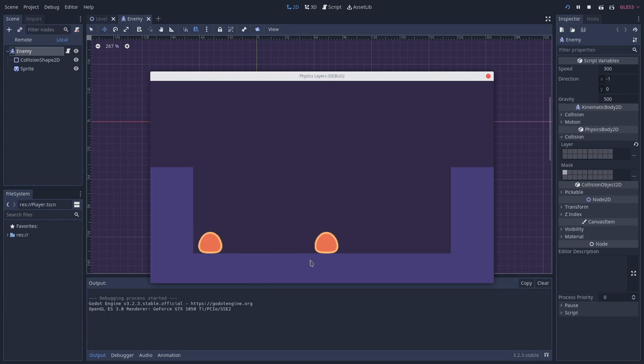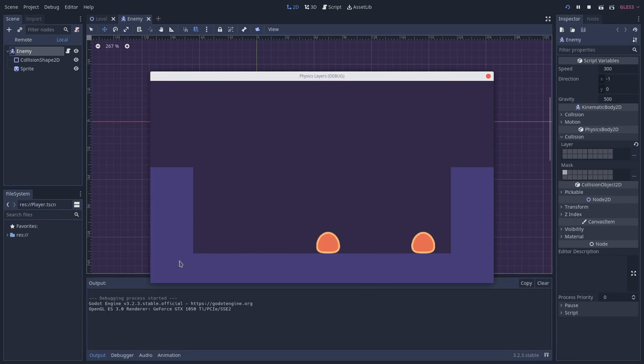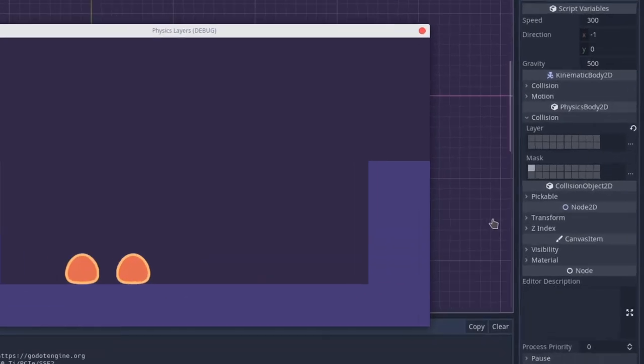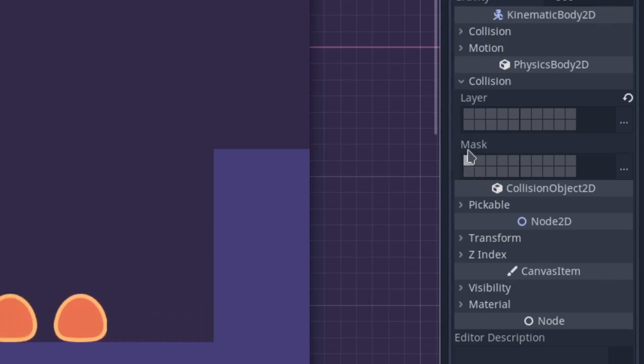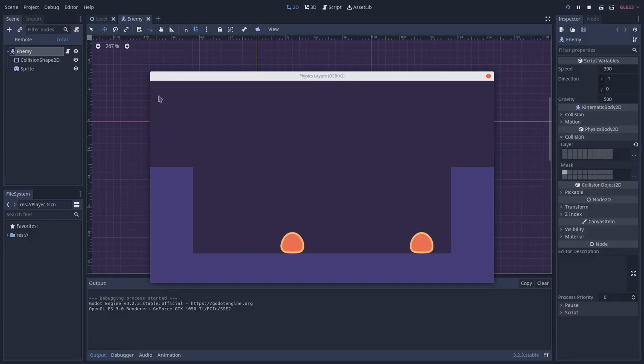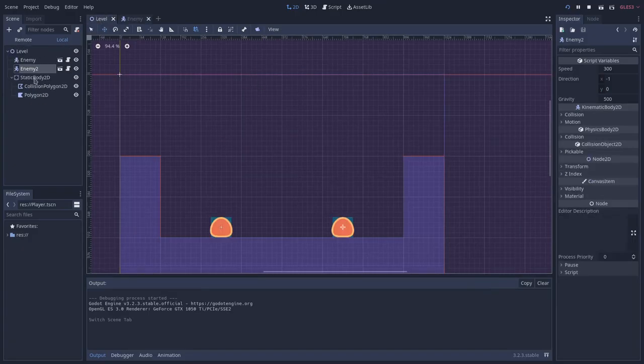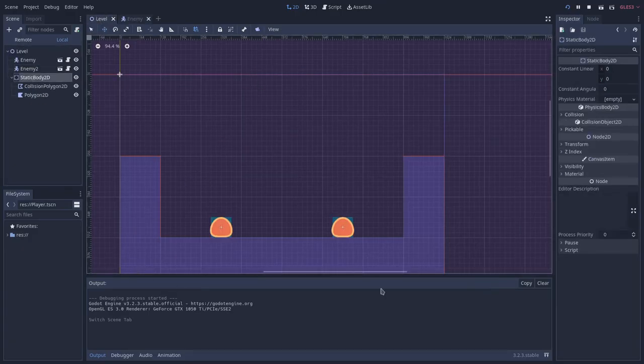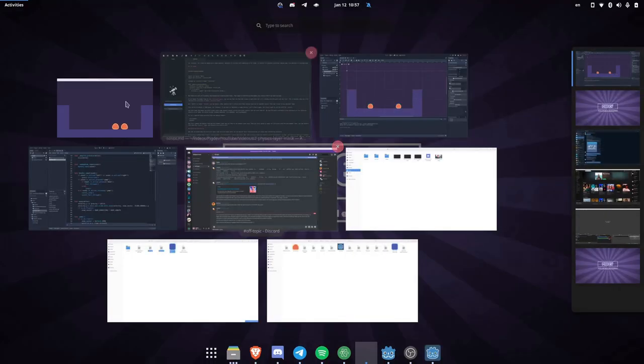And now you can see that they are passing through each other while they are still colliding with the environment, right? So with the floor. This is because they are still masking the first bit. And since the environment, so the floor and the wall are in the first layer, they will collide with it.